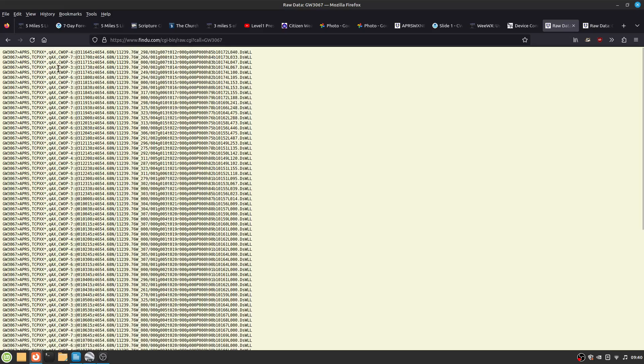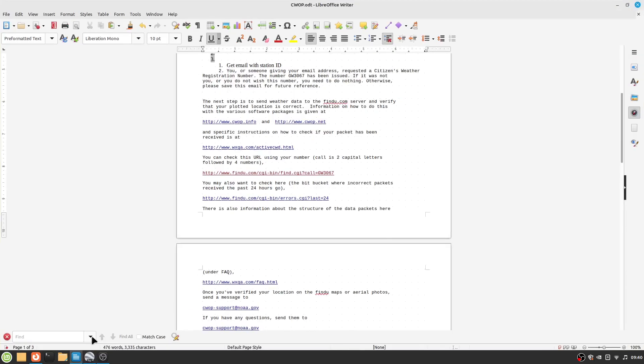Once you get all that set up, you want to send an email to cwop-support at NOAA.gov. And this is what you want to tell them. You list the designator, say that you've verified the location, and then request to be registered so the data goes to NOAA.